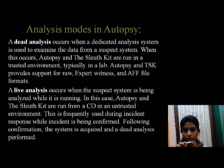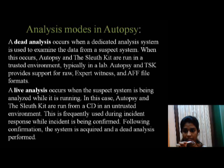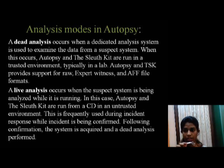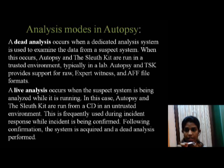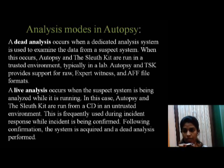Analysis Modes in Autopsy: A dead analysis occurs when a dedicated analysis system is used to examine the data from a suspect system. When this occurs, Autopsy and The Sleuth Kit are run in a trusted environment, typically in a lab. Autopsy and TSK provide support for raw, Expert Witness, and AFF file formats. Now let's start analysis.